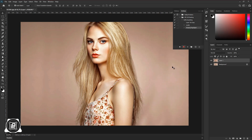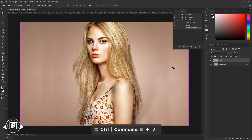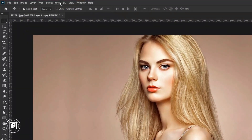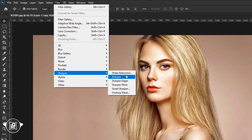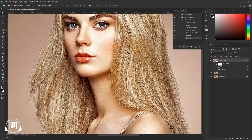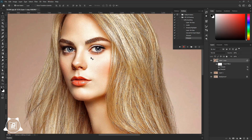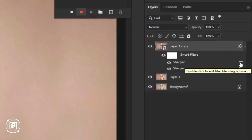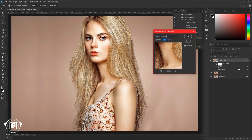Next we will apply Sharpen two times. Press Control or Command plus J to make a duplicate layer, then convert the layer into a Smart Object. Go to Filter, Sharpen, and Sharpen. Apply Sharpen again to the image. Now you can see it applied the effect too much, so we need to decrease the value of the second Sharpen. Go to the three-line icon and double-click on it, then decrease the value of Sharpen to around 50%. Hit OK.